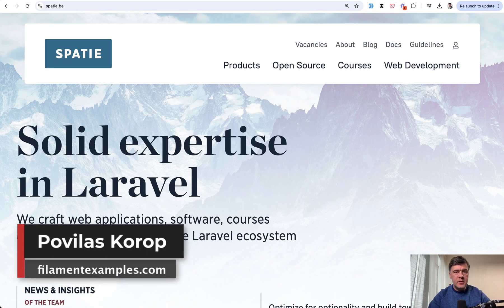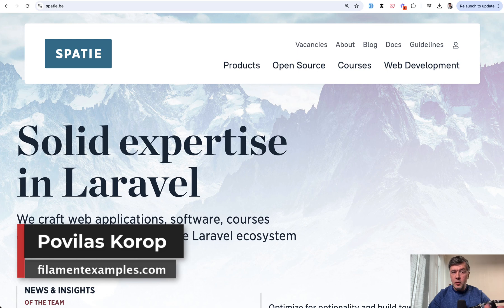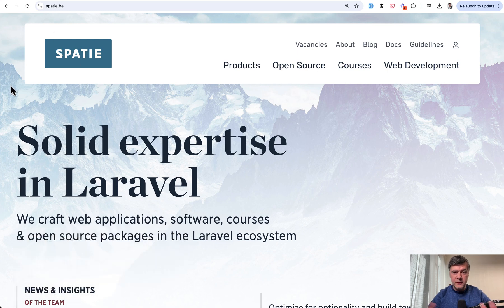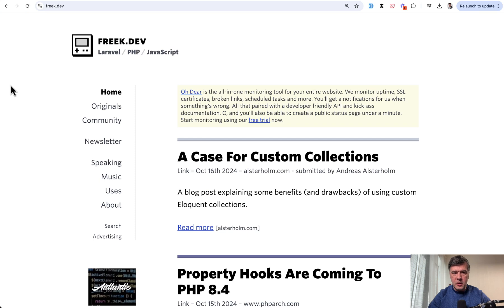Hello, guys. Welcome to Filament Daily. If you're a Laravel developer, you probably have heard of a well-known company called Spatie from Belgium. And you probably know a person who speaks at a lot of Laravel conferences, which is Frag, from Spatie.